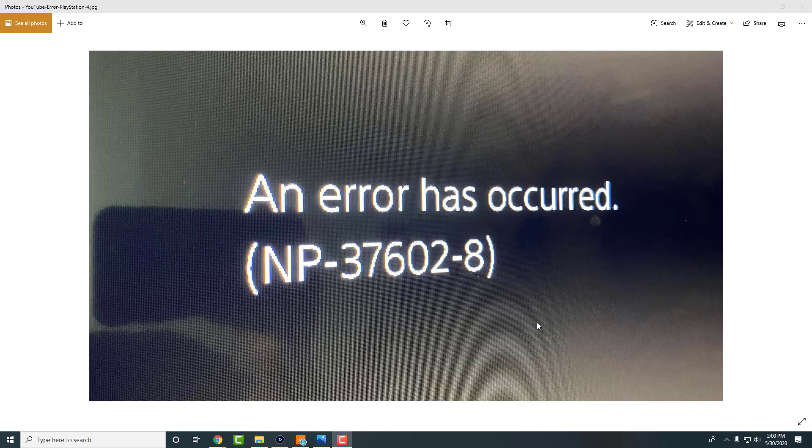What is up everyone, this is FNH here with a brand new video to talk about the PlayStation 4 error NP-37602-8. So recently you may have been getting this error on your YouTube app and you're probably wondering what the hell is going on, why can't I log in to YouTube, how do I fix this error.